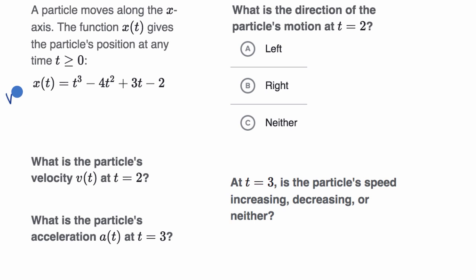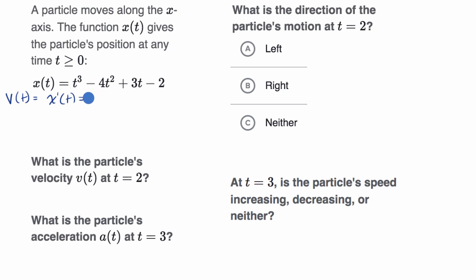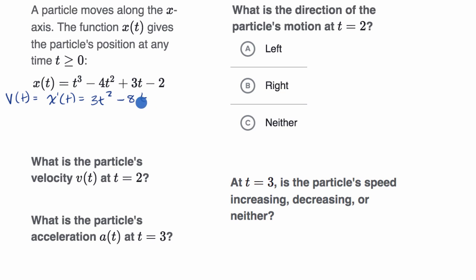The key thing to realize is that velocity as a function of time is the derivative of position, so we just take the derivative with respect to t. The derivative of t cubed with respect to t is three t squared — if that's unfamiliar, I encourage you to review the power rule. The derivative of negative four t squared is negative eight t, the derivative of three t is plus three, and the derivative of a constant is zero. So here we have velocity as a function of time.